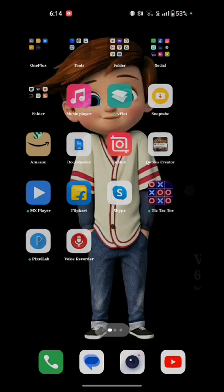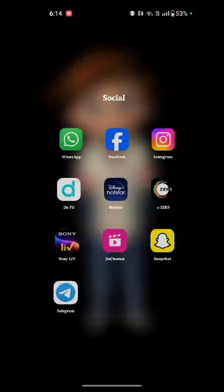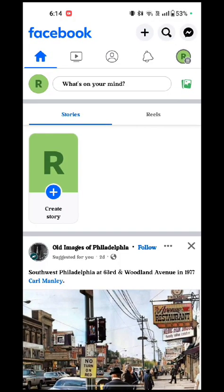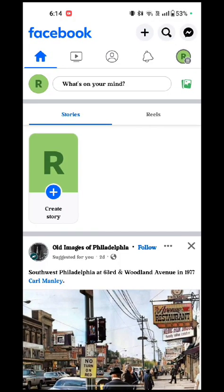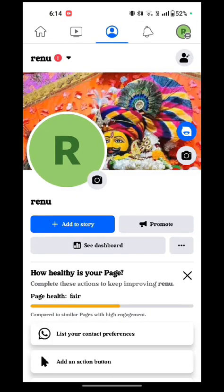First of all, you have to open your Facebook account. Here is my page. Now you see the profile option — just tap on that.